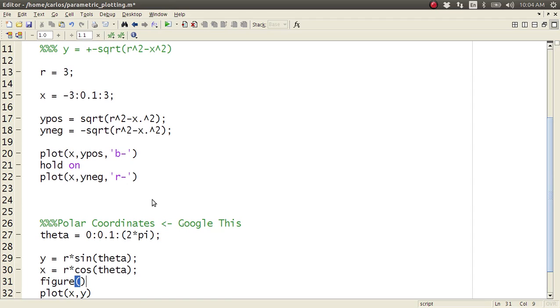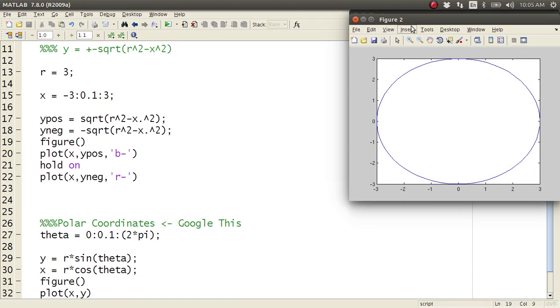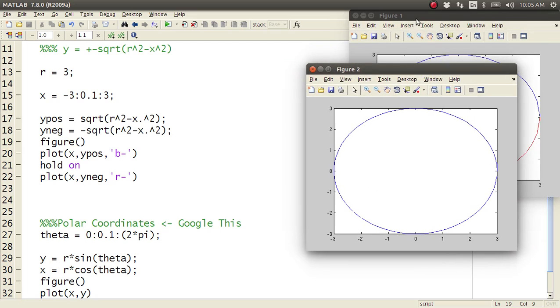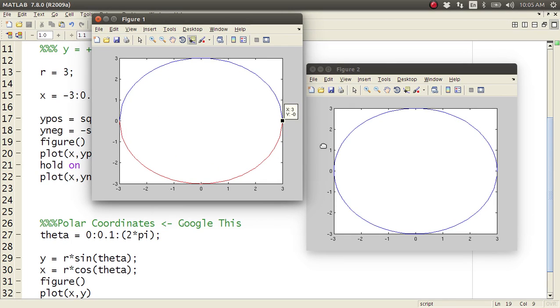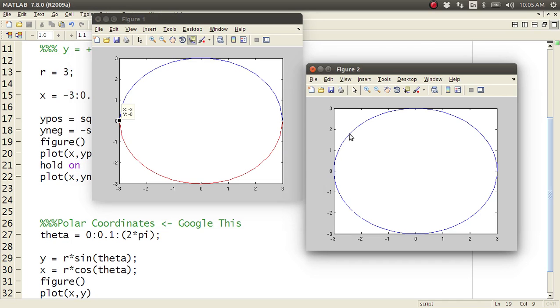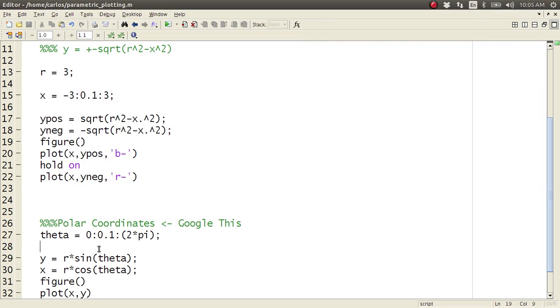I'm going to uncomment this guy, and I'm actually going to do, before I plot this guy, I'm going to do figure, and up here I'm going to do figure. And what this allows me to do is I'll have two separate figures. So see, now I've got figure one and figure two. So this one, I've got a line up here which is the top, y positive, and then I have a line down here which is y negative. But over here in the parametric plotting, I've got one line here.